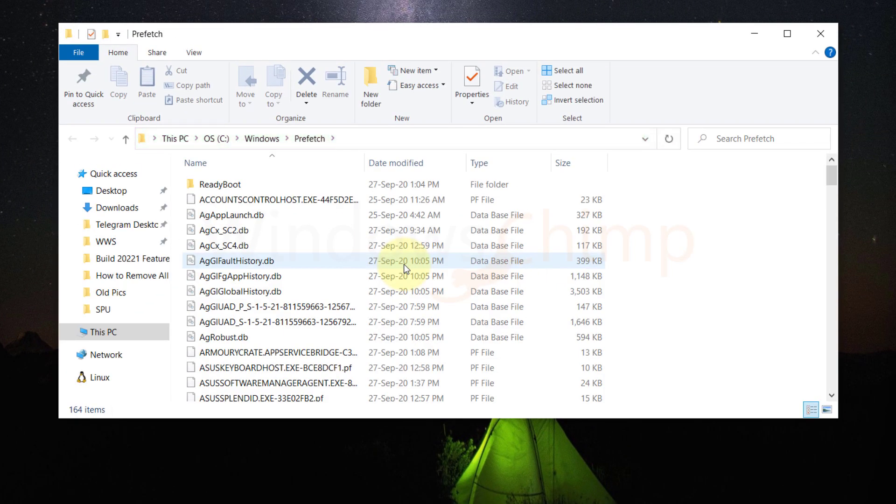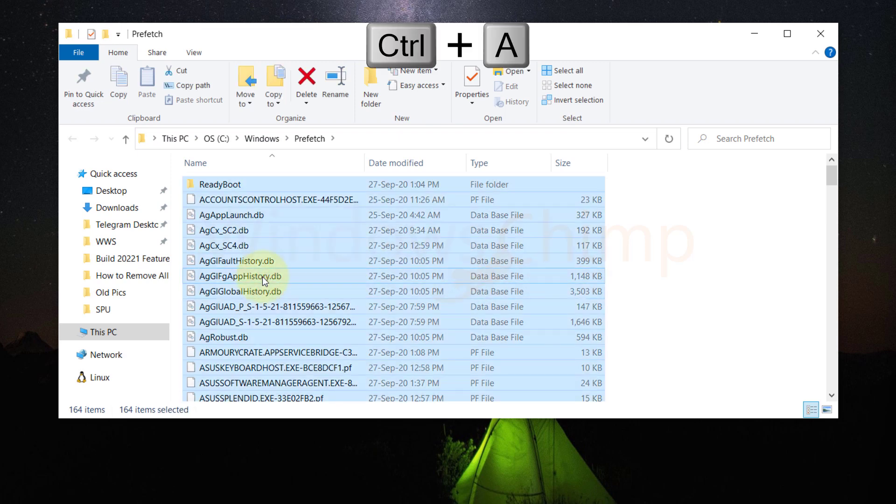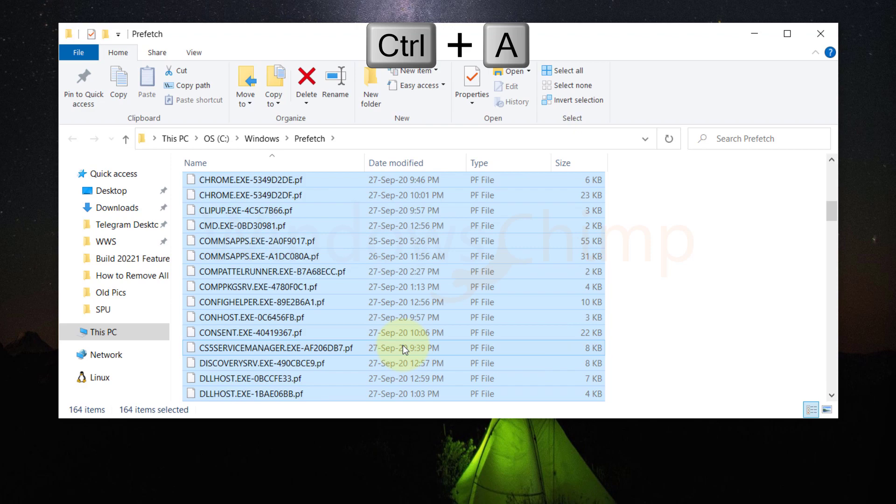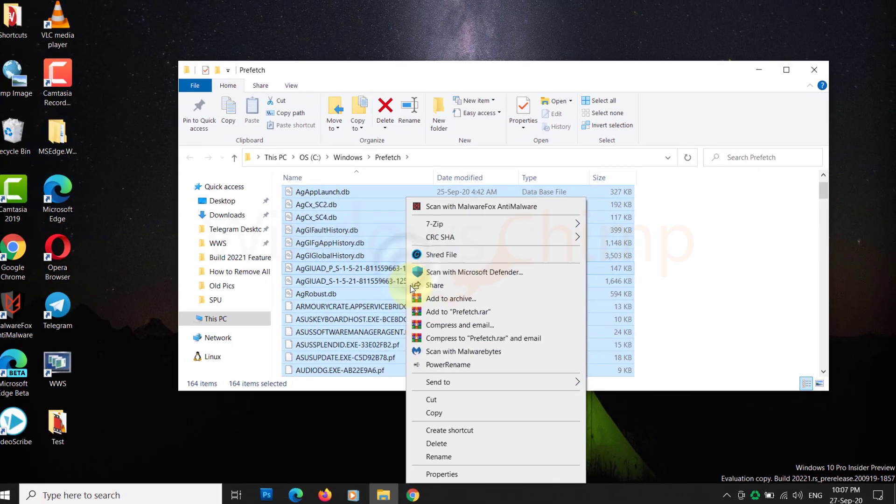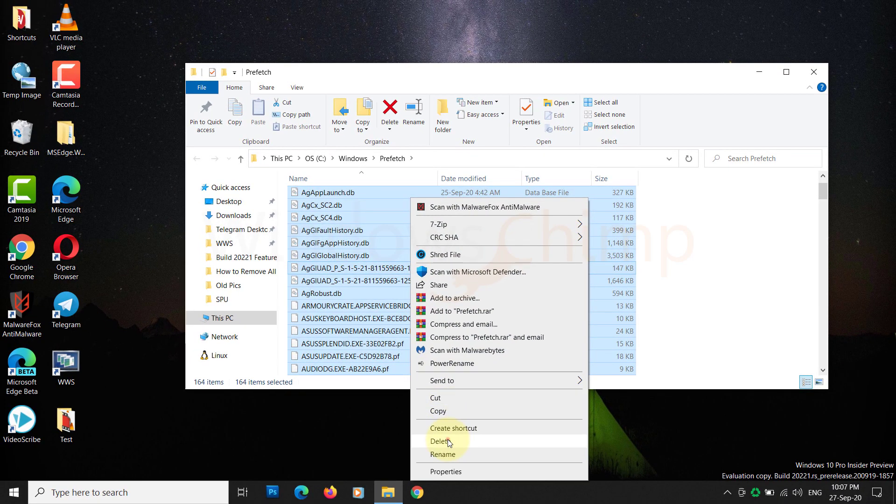Now, similar to the temporary folder, you have to select all the files by pressing Ctrl plus A keys. Then right-click on the selected files and choose Delete.